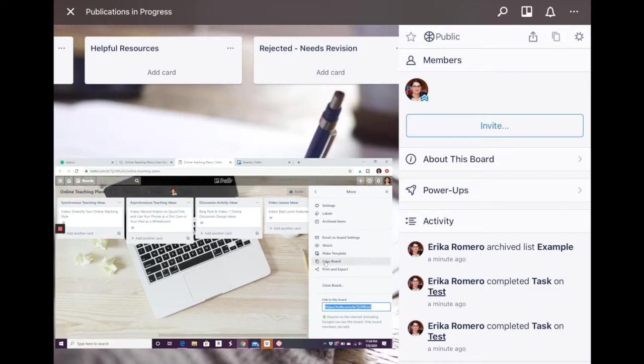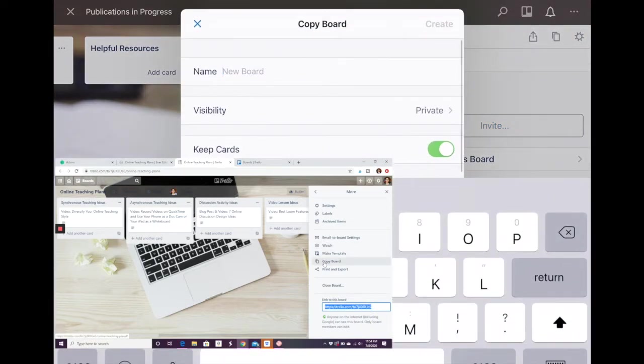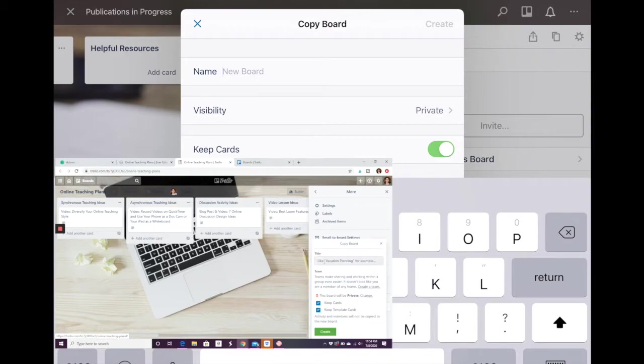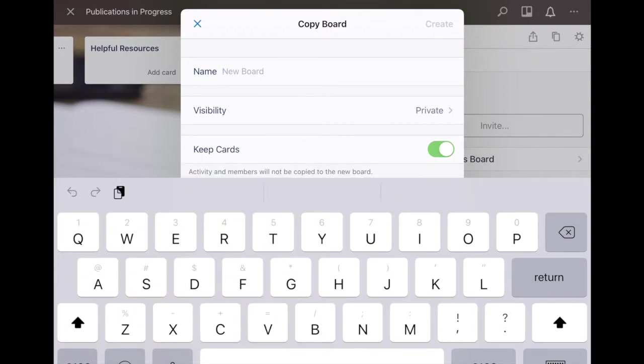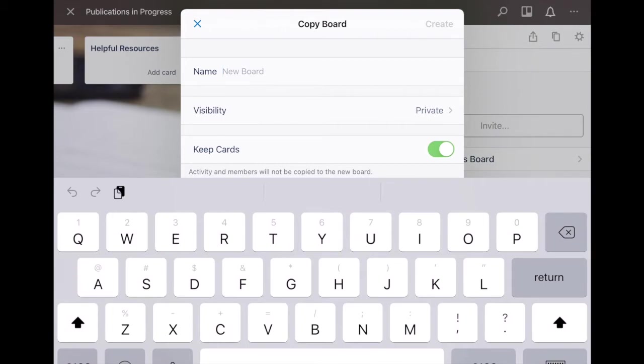You go ahead and click that and you can give it a name, you can say who can see it and whether or not you want to keep the cards. Once you add that all in you click create and it adds that board onto your personal account and now you can edit it and do whatever you want with it. The public board stays the same for anybody else who wants to copy it but yours in particular is now yours to do with as you will.